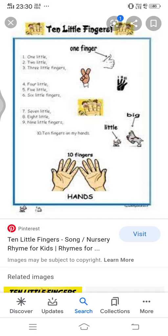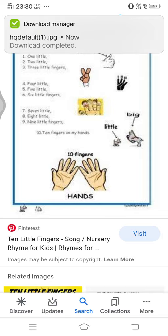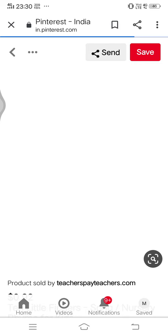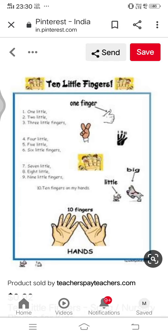Sometimes if it doesn't download, below the picture you will see the address and details, and you will find a bar called Visit — click on that. It will take you directly into the website. Sometimes you will be able to download, sometimes not. Some websites will ask you to pay — don't pay, because there are several images available free of cost.